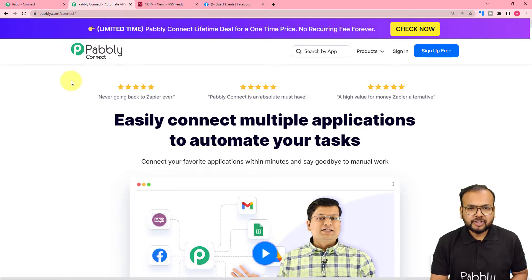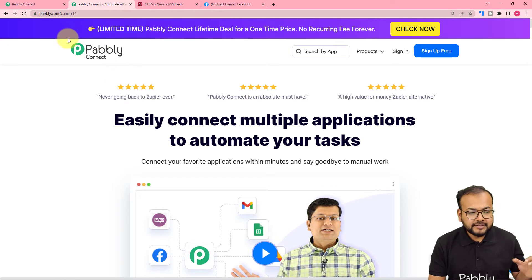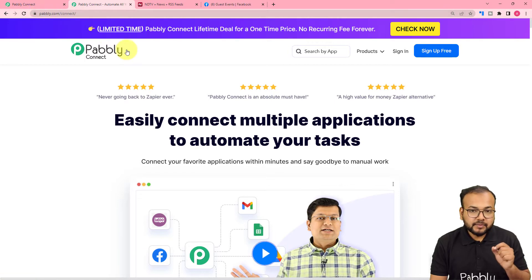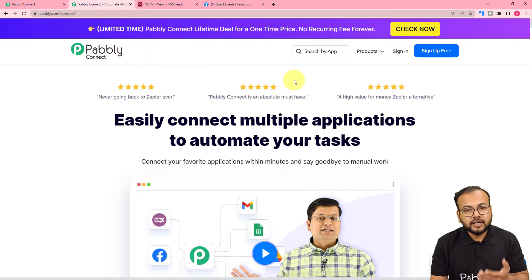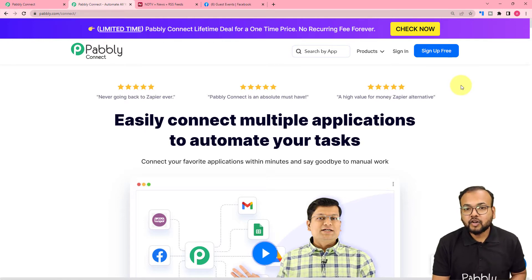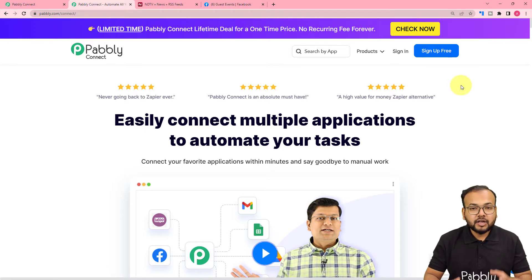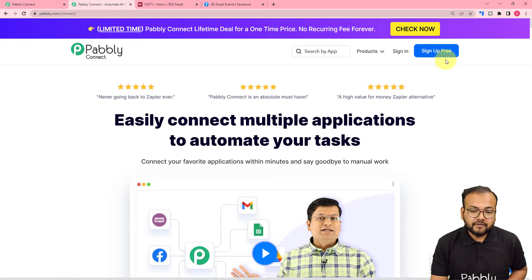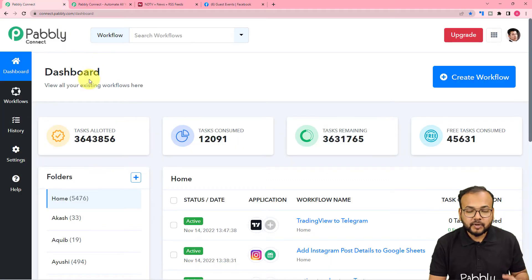To set up this automation, we are using Pabbly Connect, which is an automation tool. This is the landing page of Pabbly Connect, and I have pasted this same link in the description as well. From here you can set up your free Pabbly Connect account in just two minutes, and you will get free automation tasks every month to test and set up your automations. So you can just sign up right now, and after that you have to sign in and reach the dashboard of Pabbly Connect.